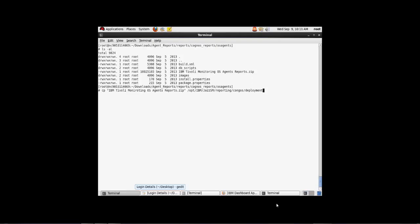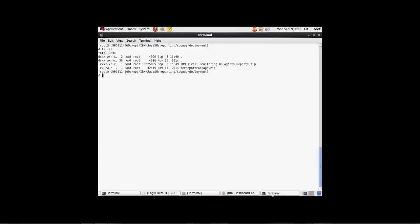Executed the copy command to copy the agent reports dot zip file to the Cognos deployment directory. Once this is completed, if you navigate to the opt IBM JazzSM reporting Cognos deployment directory, you will see the OS agent reports dot zip file. Executed the file list under there.